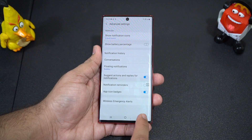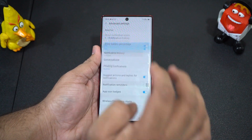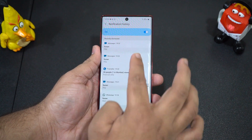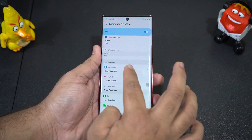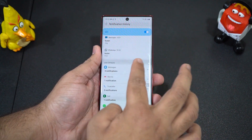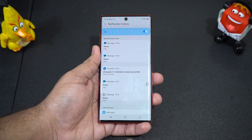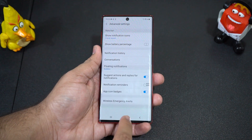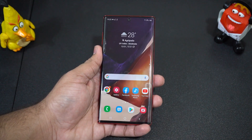The next new option is notification history. You can see all the notifications you received during the day, so you won't miss any important notification that you had discarded by mistake.